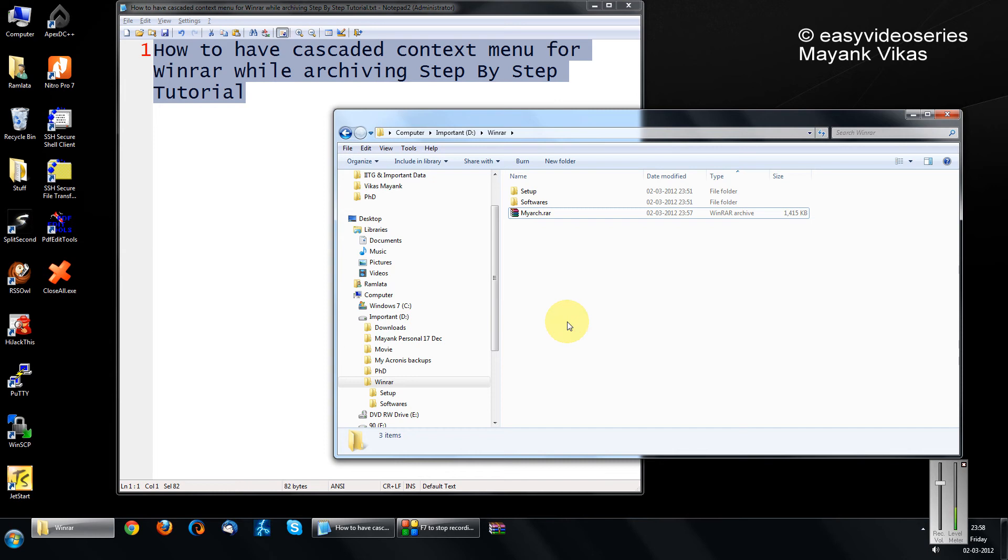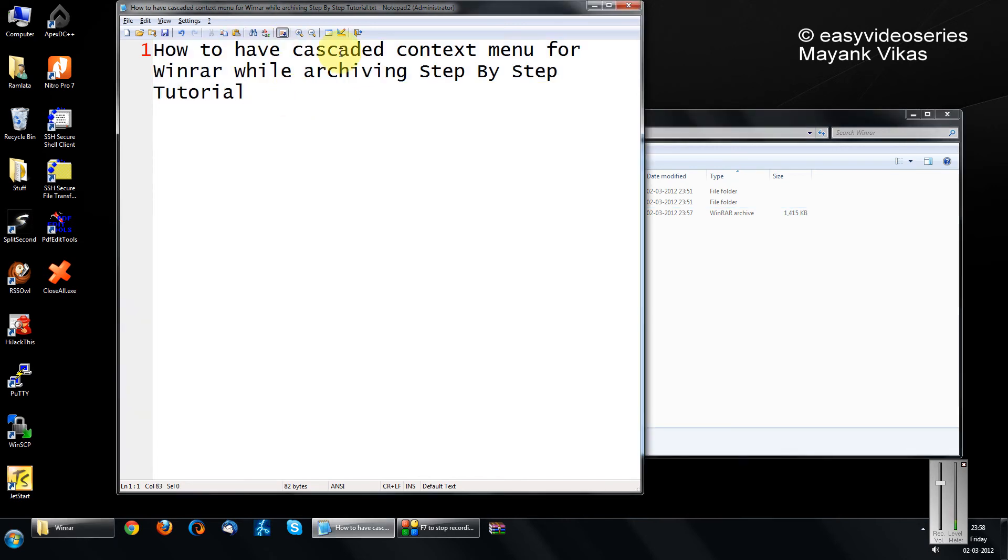Hi friends, Mayank Karwal here. Here I am going to show you how to have the cascaded context menu for WinRAR while archiving, step by step tutorial.